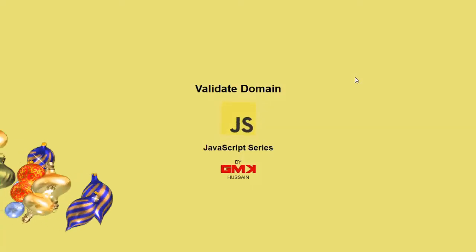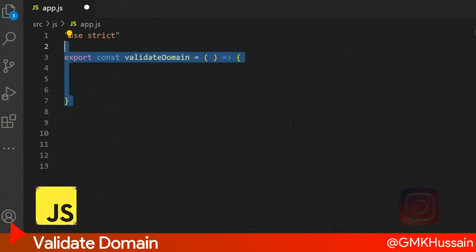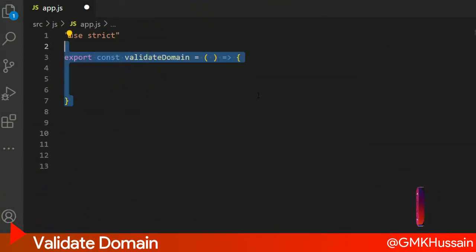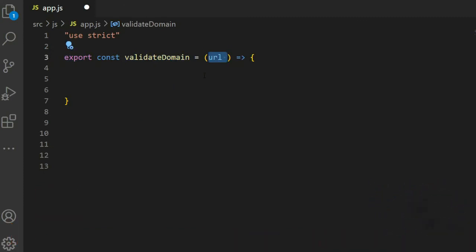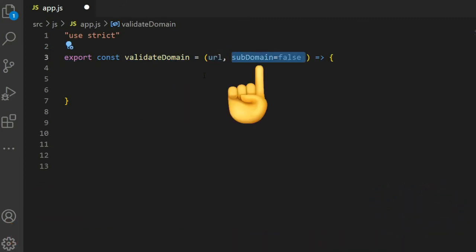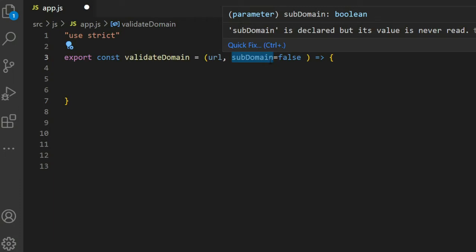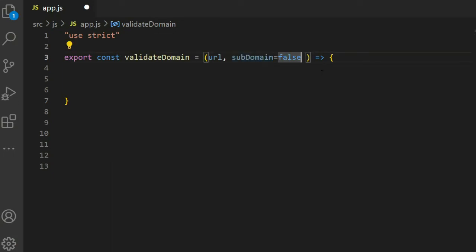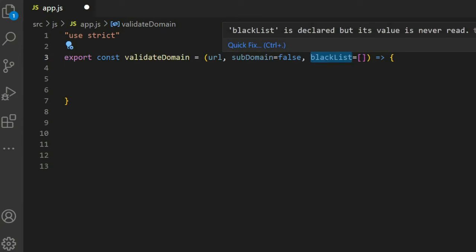In this JavaScript series, in app.js, we write a function called validateDomain. It receives three parameters: URL, subdomain — which by default is false, and if a subdomain is found it returns true — and blacklist, which is an array. If no subdomain is found, it keeps subdomain as false.